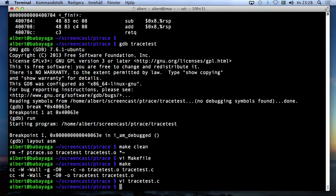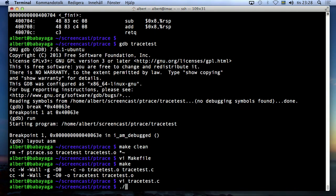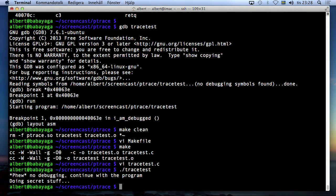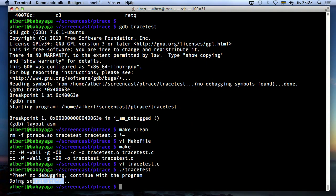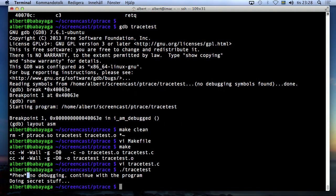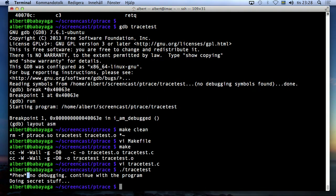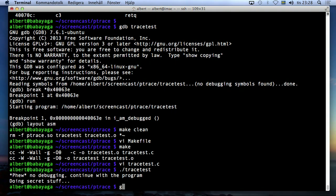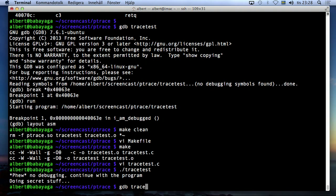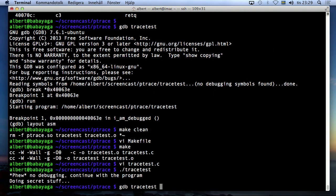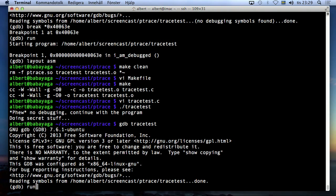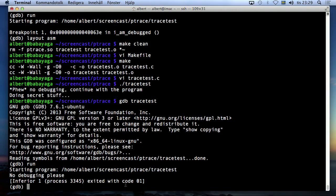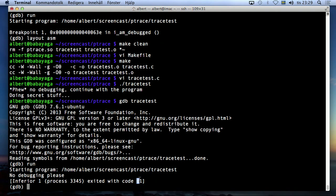All right, so let's see how this works. I'm going to run the program. It does secret stuff. Yay! And if I run under the debugger. No debugging please and I'm going to quit with exit code 1.